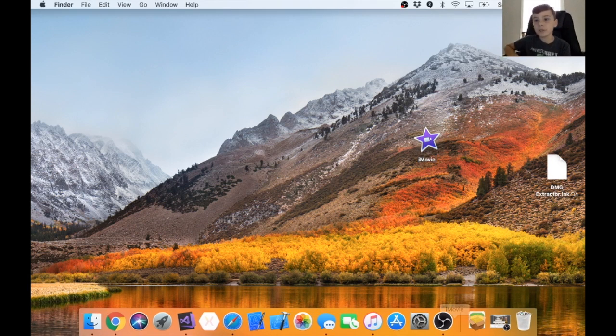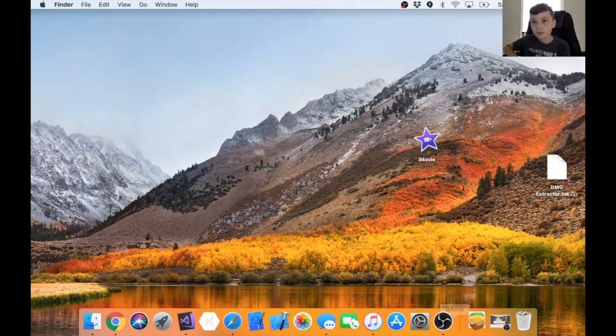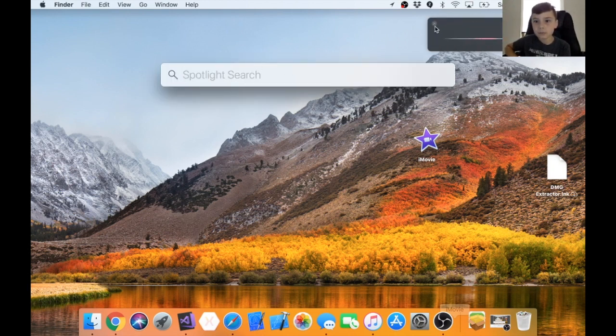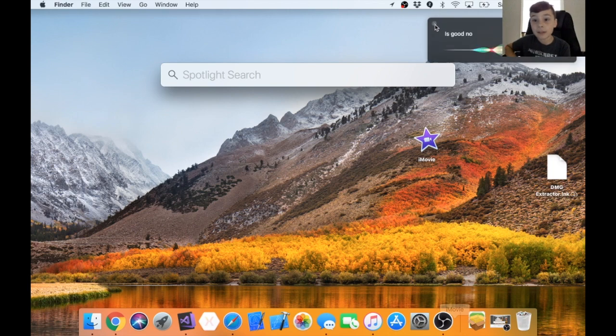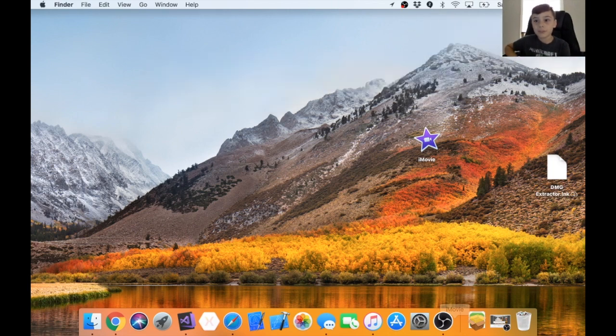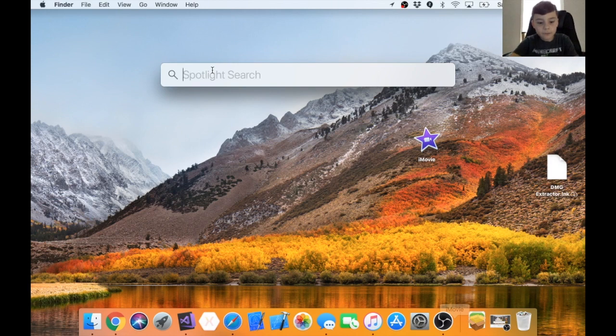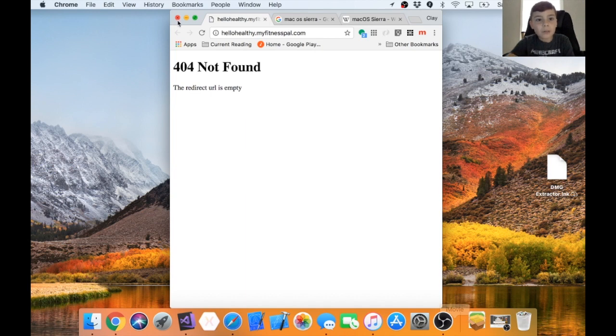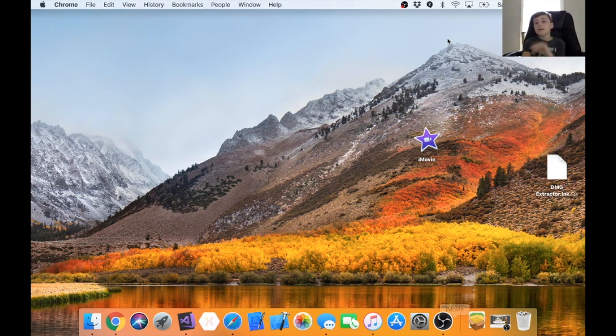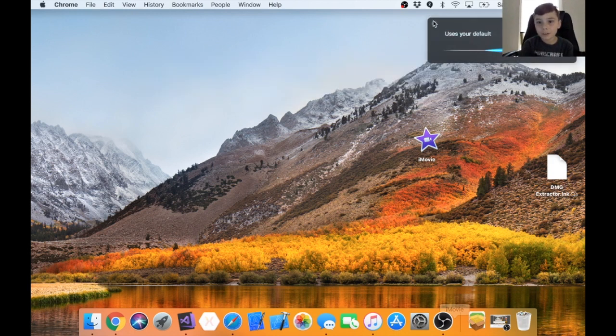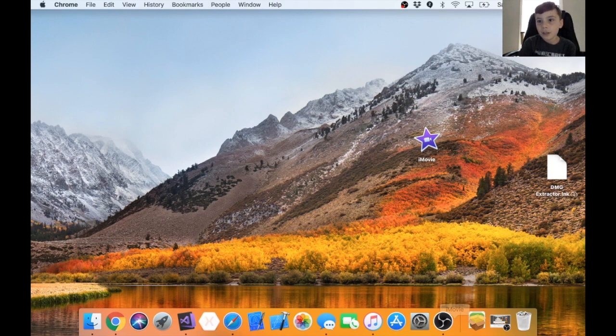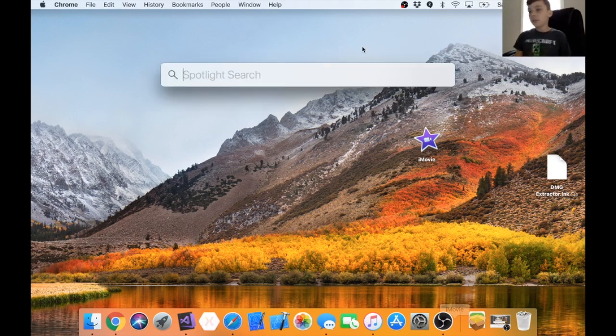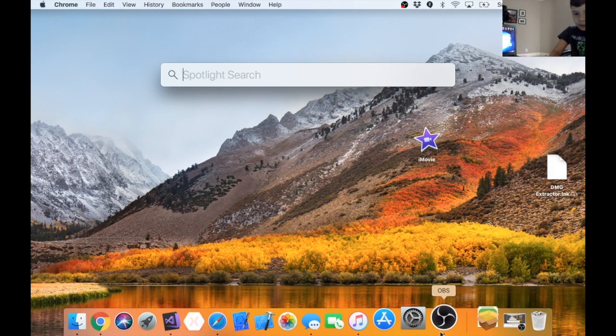This is the brand new one. I don't know if Spotlight search is new or not. What I really like about the Spotlight search is it uses your default browser.